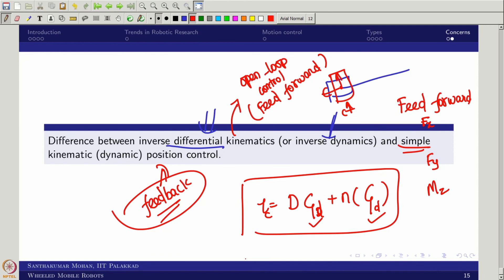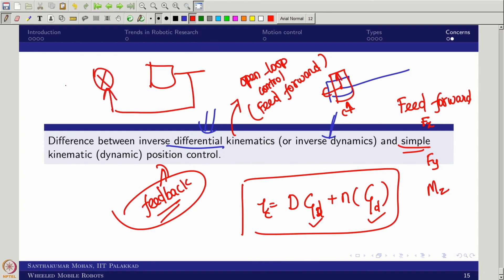In the upcoming lectures we will see both feed-forward and feedback control, starting from the kinematic level and moving up to cascaded control. If time permits, we will also cover robust and adaptive control before closing the control section and moving on. This lecture ends here, and the next lecture will present one of the simplest kinematic control techniques with a worked example on the board.